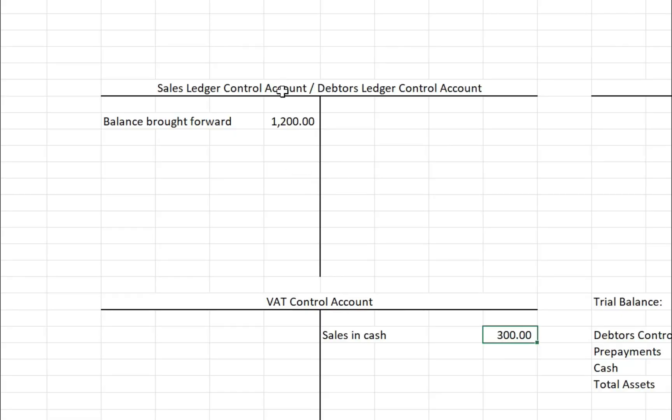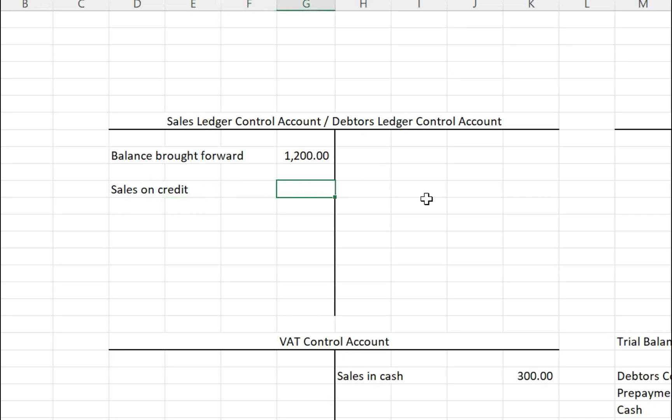In the debtors ledger control account we have a balance brought forward of £1,200, which tells us customers owe the company £1,200 — it could be from last year or from the month before depending on how often records are updated. If we want to record a sale on credit — where you've given a customer 30 days to pay — we post the debit first, which is good practice. We put sales on credit here and post the gross value (net plus VAT) into the debtors ledger control account, because that's the total due from the customer. Let's imagine this is £2,000.